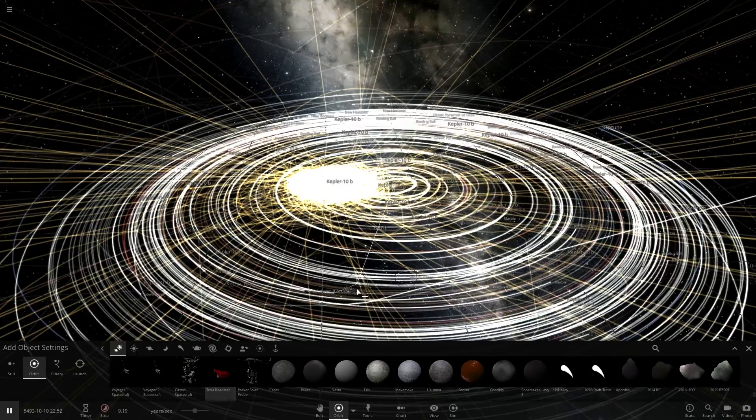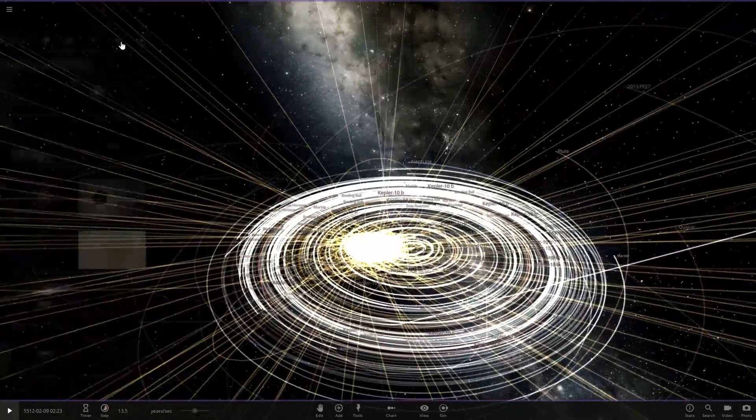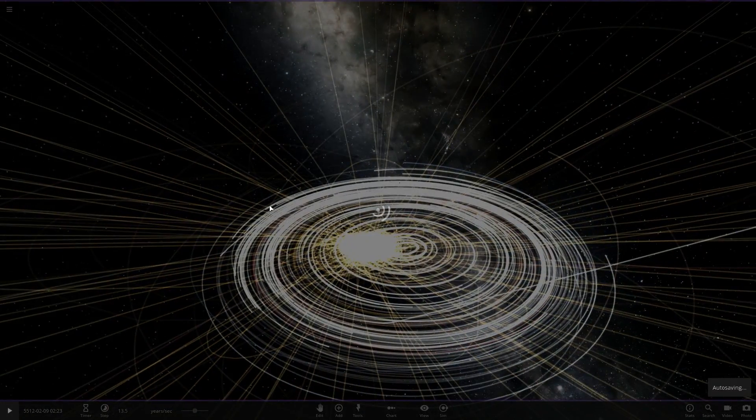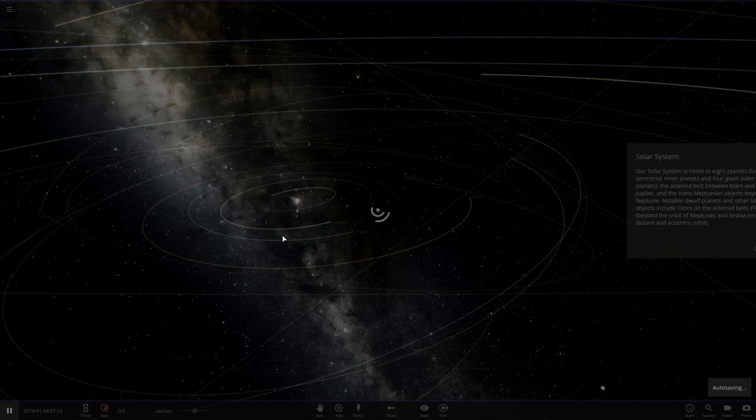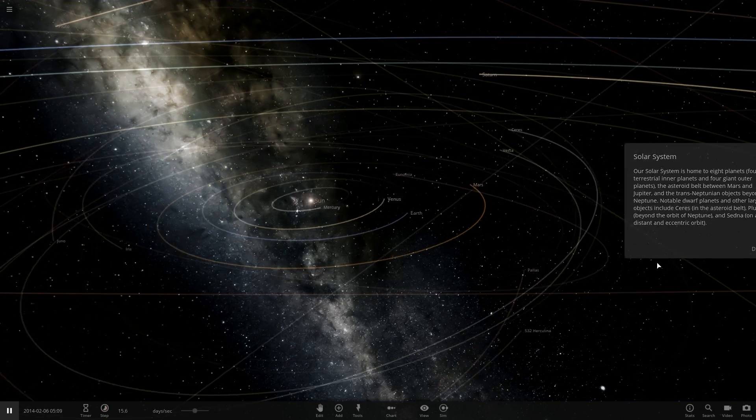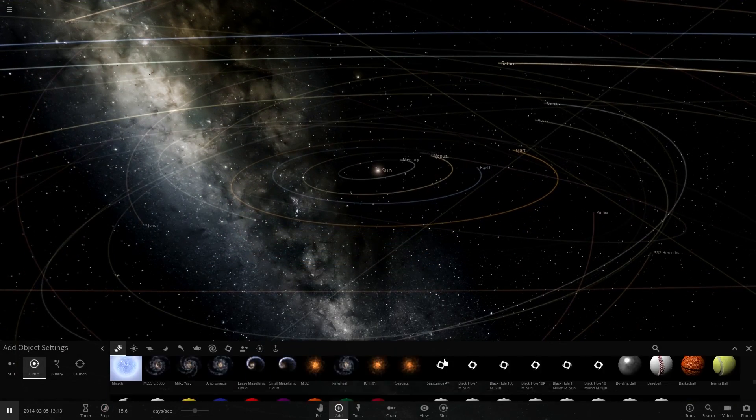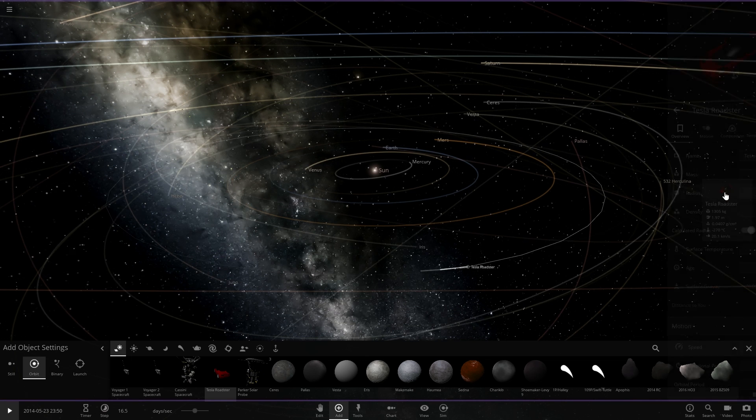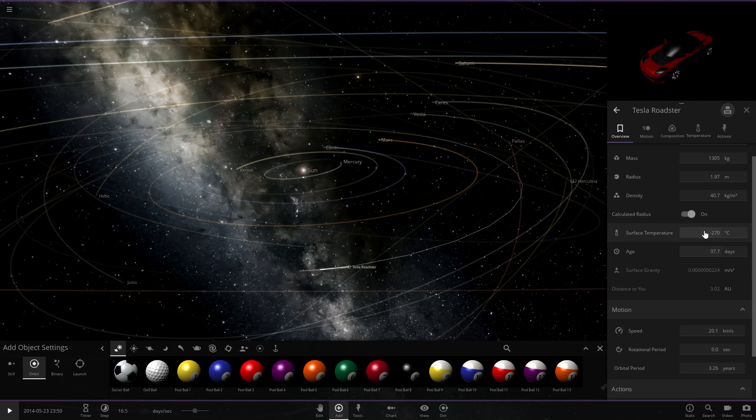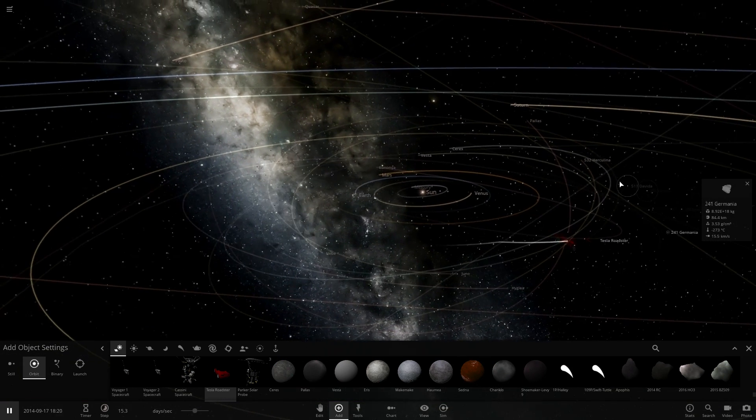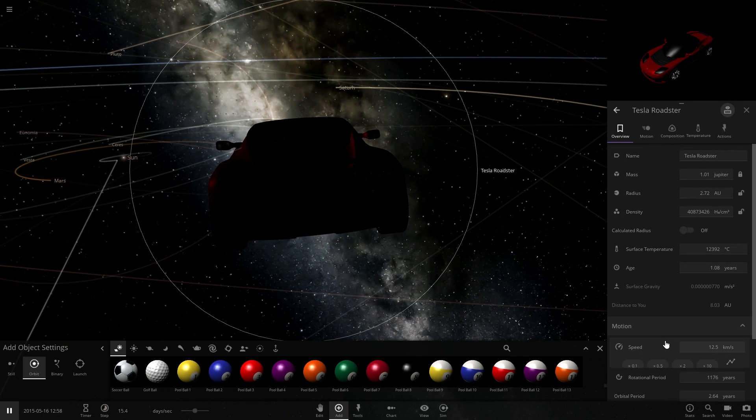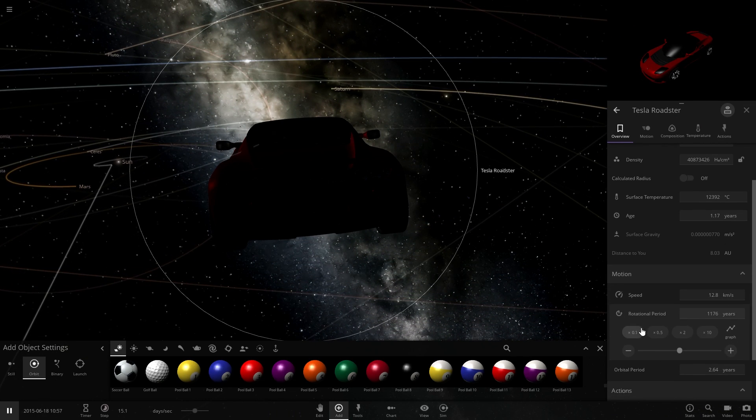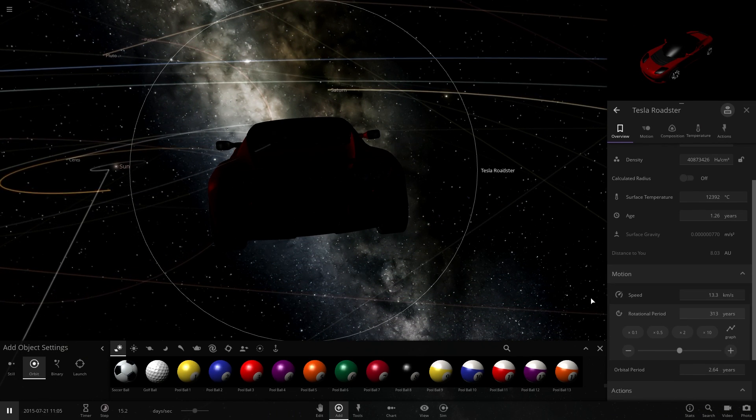Perfect. The Tesla Roadster. Idea. I have a dumb idea. Now, this could either be the best idea I've ever had or something absolutely terrible. So, we're going to take the Roadster. What the hell's the Roadster? There you are. Can I add the rotational... We're going to make the rotational period...